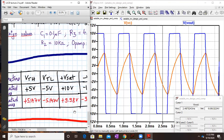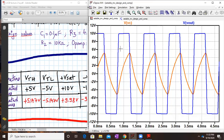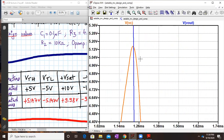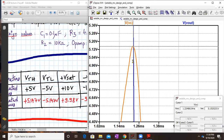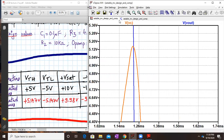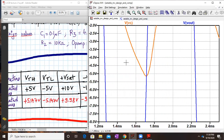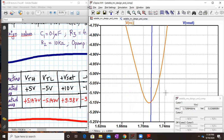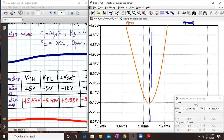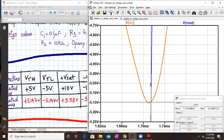Now let us check the value of VTH and VTL from the simulation. Using the cursor, the VTH value is coming out to around 5.15 — we expected 5, and we are getting 5.15, which is reasonably good. The VTL value is coming out to be minus 5.1466, so approximately minus 5.147.